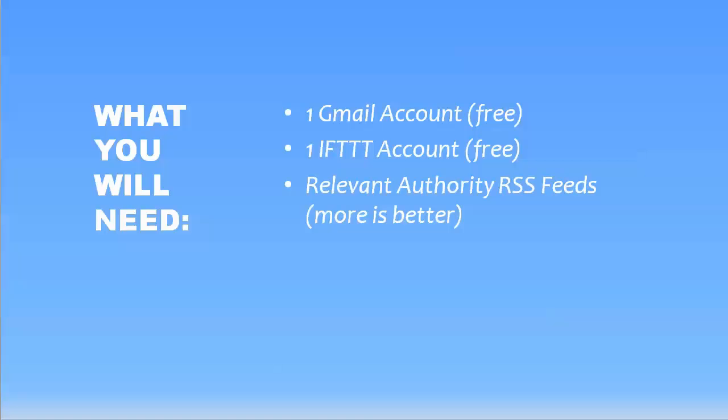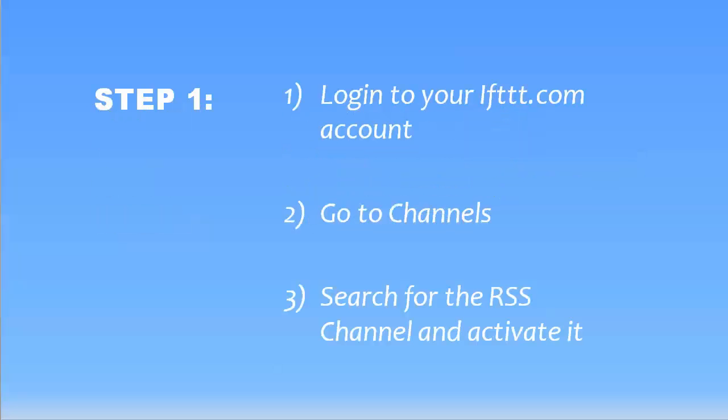So let's get into exactly how to do this. It's actually not that hard. It sounds really difficult, but it's just a few steps. So first thing, you're going to want to go and log into your IFTTT account. I'm assuming you have one. If you don't, then you'll need to create one first.